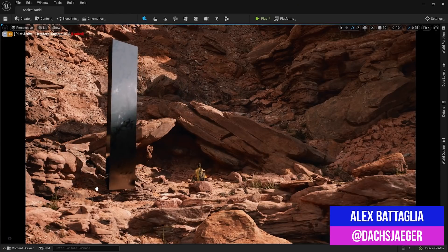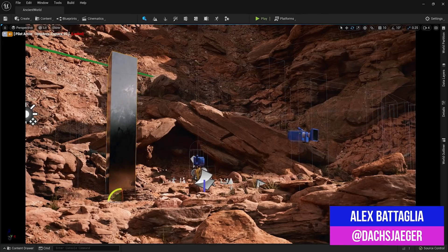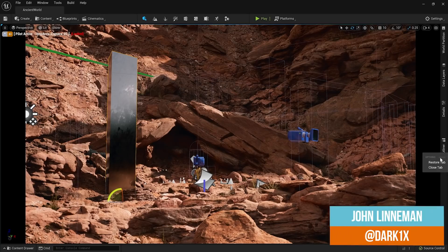To talk about this new information and video they put out, I'm joined by my friend and colleague, John Linneman. How are you doing there, John? Pretty good, Alex.